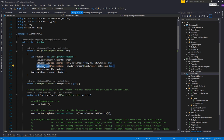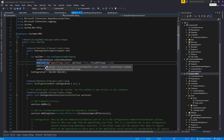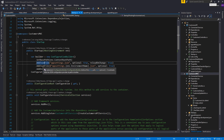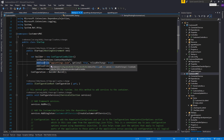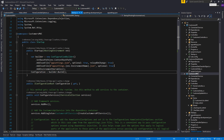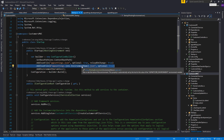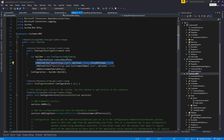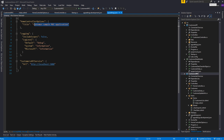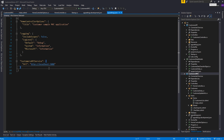After that we load configuration settings from another JSON file, this one with a name dependent on the environment we're running in. And then finally we add configuration settings from environment variables. The reason we add multiples of these — even multiple of the same file format — is so that some can override others depending on the environment we're running in. The order they're added is important, because later providers like this environment-specific one will override settings in earlier providers.